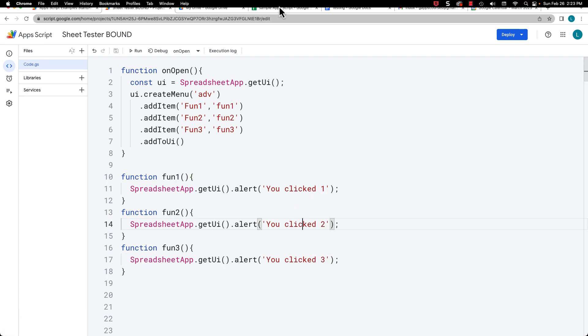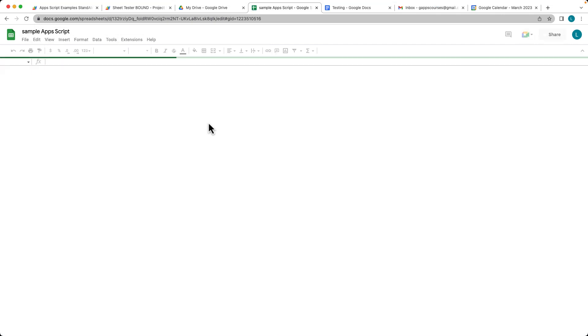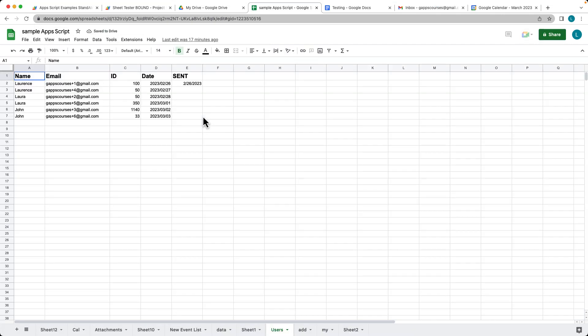So once that's set up, and we go back into the spreadsheet, let's refresh the spreadsheet. So that function is going to now run, adding the menu item, once the sheet opens and loads.